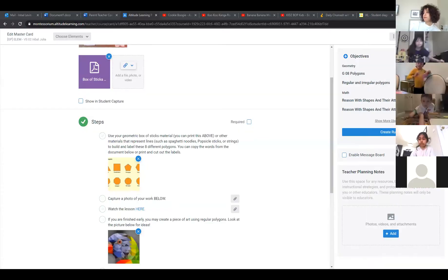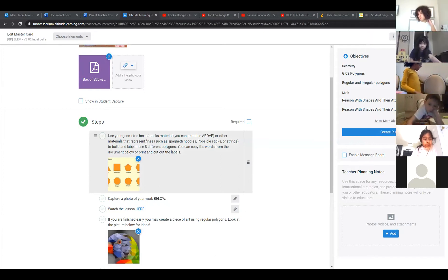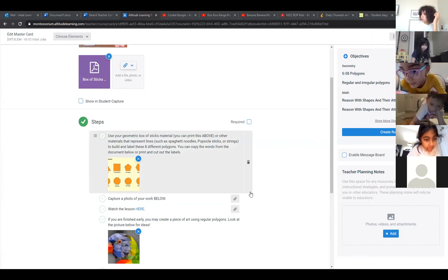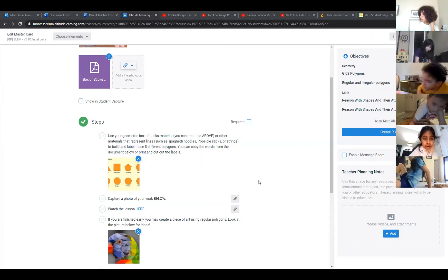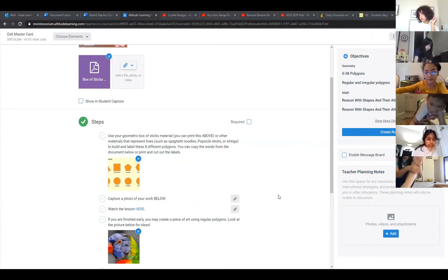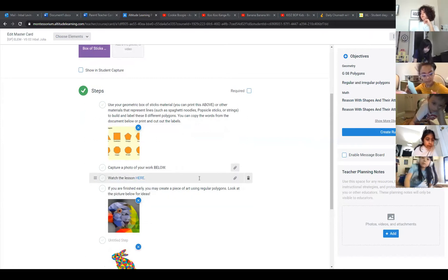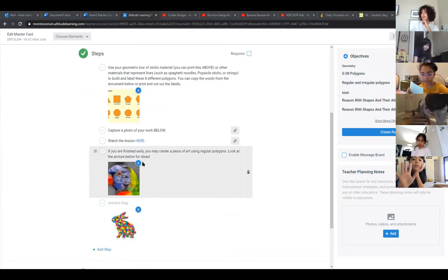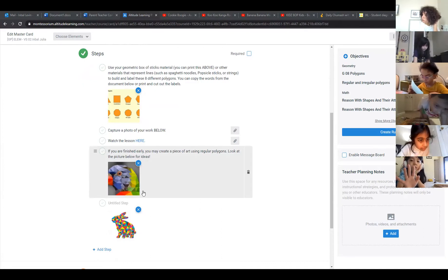Sure. Number one: Use your geometric box of stick materials — you can print this or use other materials that represent lines, such as spaghetti noodles, popsicle sticks, or strings — to build and label these eight different polygons. You can copy the words from the document or print and cut out the labels. Step two: Capture a photo of your work. Watch the lesson here — this step is optional. Step three: If you are finished early, you may create a piece of art using regular polygons, looking at the picture below for ideas.